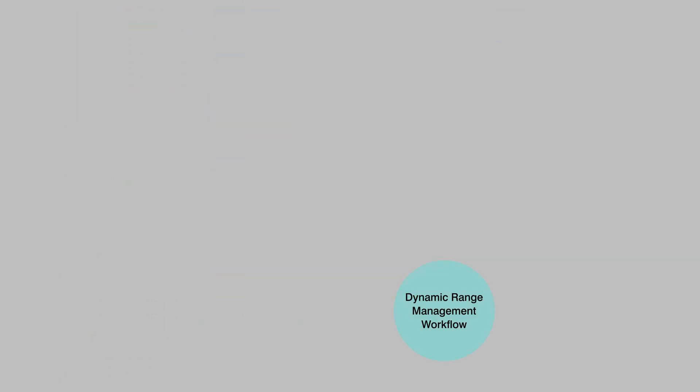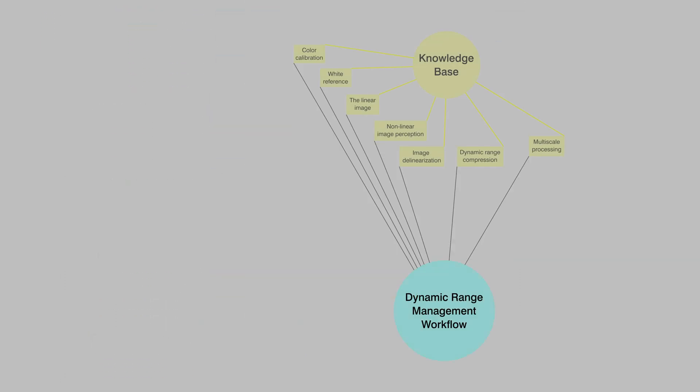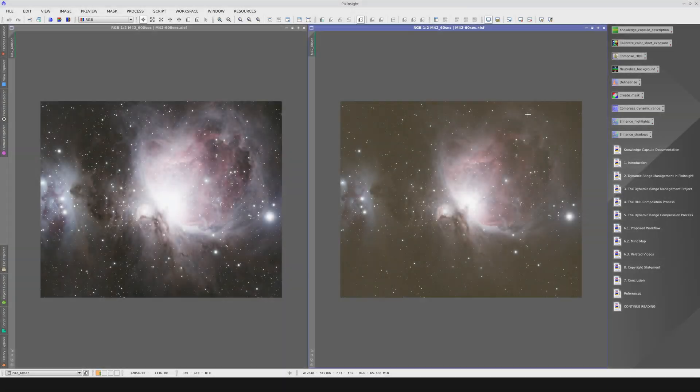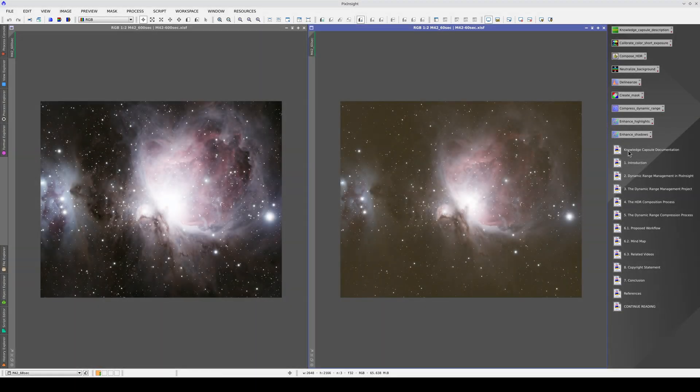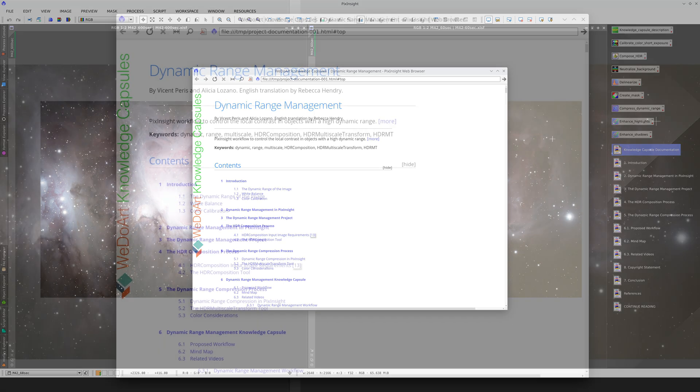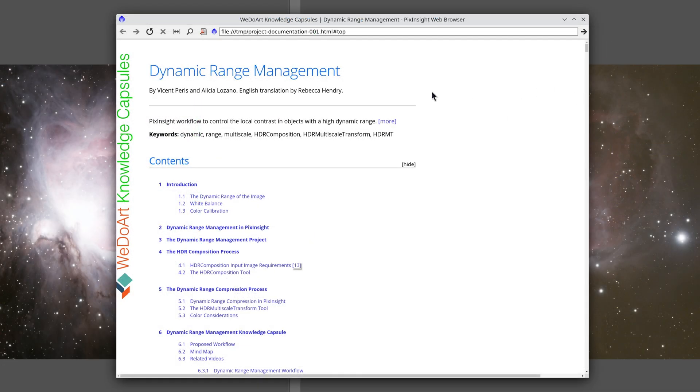However, because the Knowledge Capsule is a standalone unit, it also includes other concepts that users need to know about if they're going to fully understand the main topic. The project, therefore, contains extensive documentation that examines all the necessary concepts.